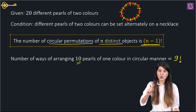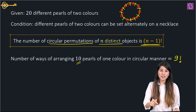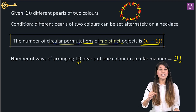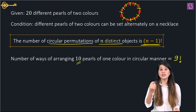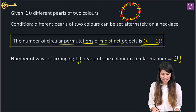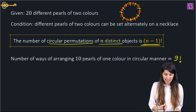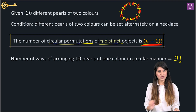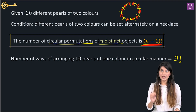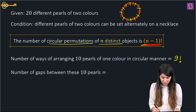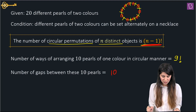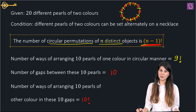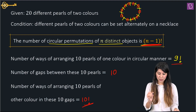In a linear arrangement, the gaps are one more than the objects, but in a circular arrangement, the gaps equal the number of objects. So we have 10 gaps with positions already fixed, meaning we don't apply (n−1) factorial here. The 10 remaining pearls filling 10 fixed positions can be arranged in 10 factorial ways. So the count so far is 9 factorial × 10 factorial — but wait.